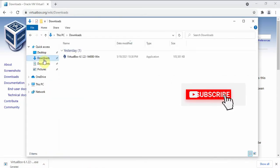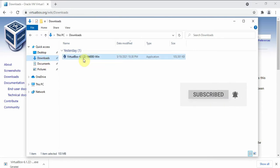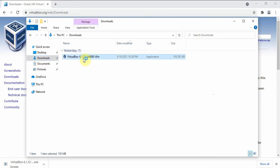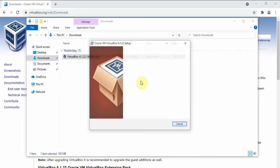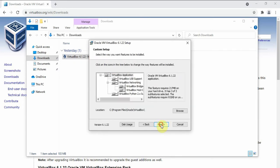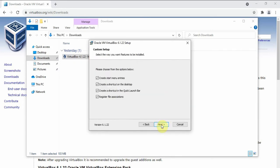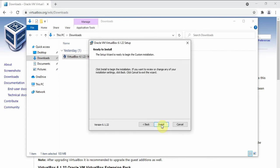Then head over to your Downloads folder and double click on the VirtualBox.exe. Then click Next, Next, and Next with the default settings. Then click Yes and Install.